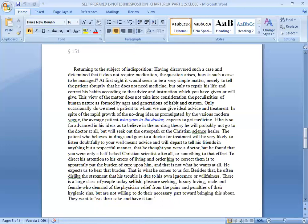Besides that, he often dislikes the statement that his trouble is due to his own ignorance or willfulness. But above all, he often doesn't adhere to your advice. There is a large class of people today, selfish, pleasure-seeking, luxury-loving male and female, who demand of the physician removal from the pains and penalties of their hygienic sins, but are not willing to do their necessary part toward bringing this about. They want to eat their cake and have it.